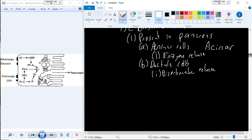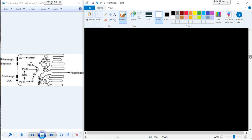Now moving on to the pancreas—this is a different chapter, chapter 11.